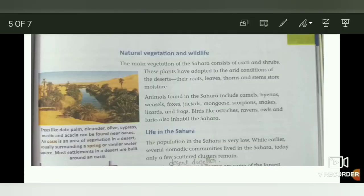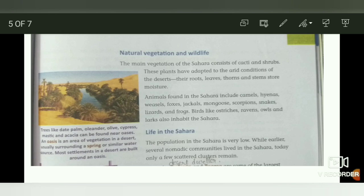The main vegetation of the Sahara consists of cacti and shrubs. These plants have adapted to the arid conditions of the desert. Their roots, leaves, thorns and stems store moisture. Animals found in the Sahara include camels, hyenas, weasels, foxes, jackals, mongoose, scorpions, snakes, lizards and frogs. Birds like ostriches, ravens, owls and larks also inhabit the Sahara.